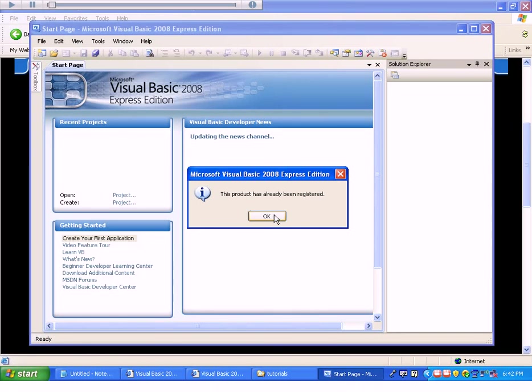That concludes this tutorial. Good luck to you in setting up Visual Basic.